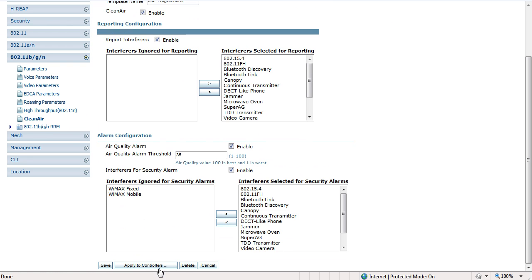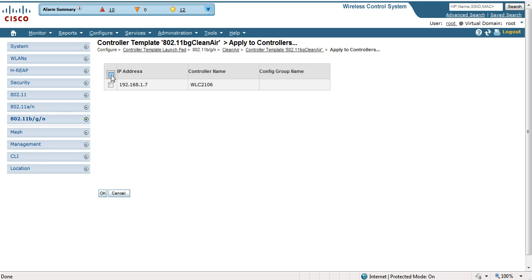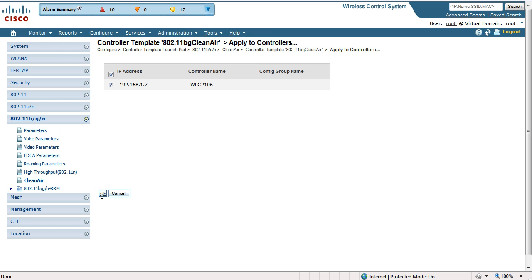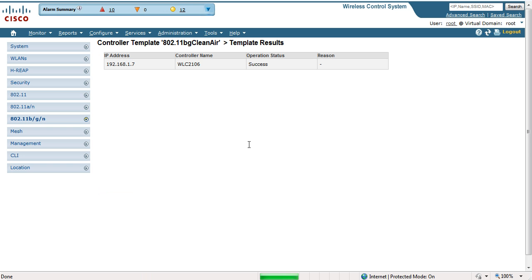Apply to controllers. Select the controller. OK.